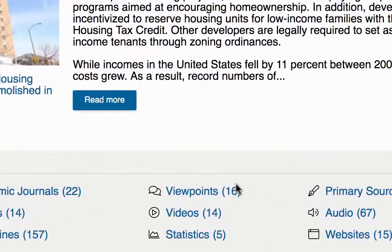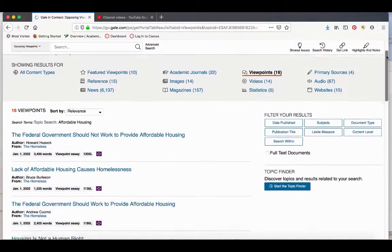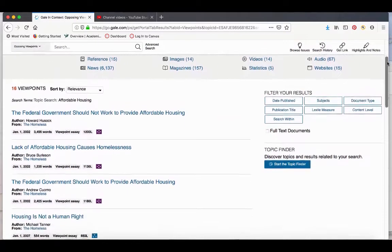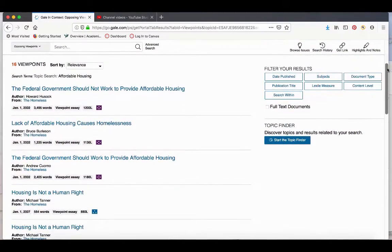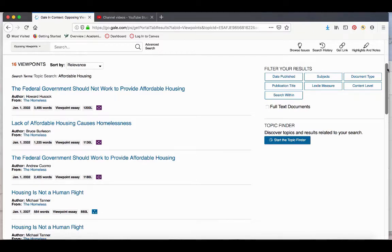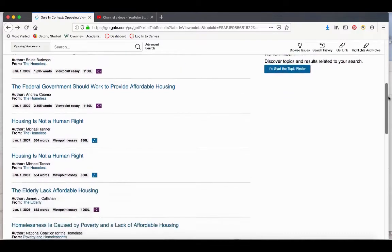I want to talk about viewpoint articles. Viewpoint articles are for and against arguments for different topics. Because of this, they do have a bias, but they're a great way to get different viewpoints and pro and con arguments on your topic. So let's look at one of these articles.